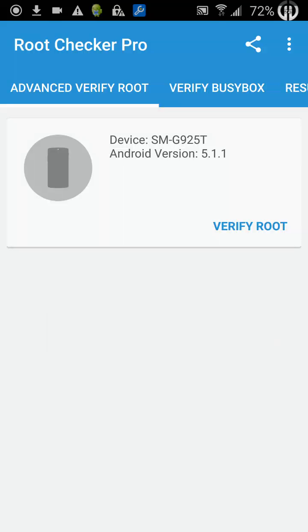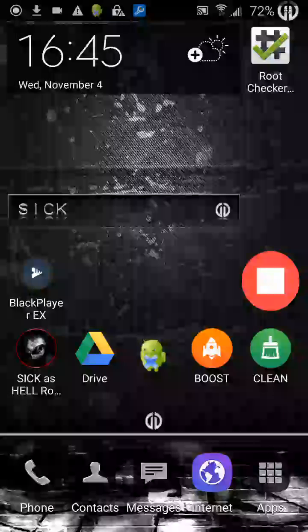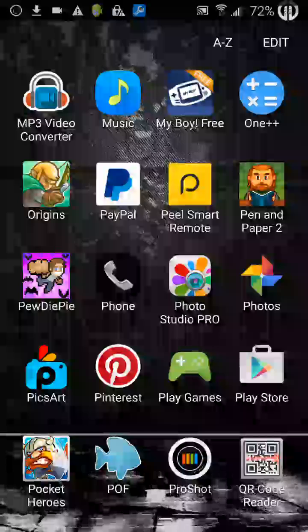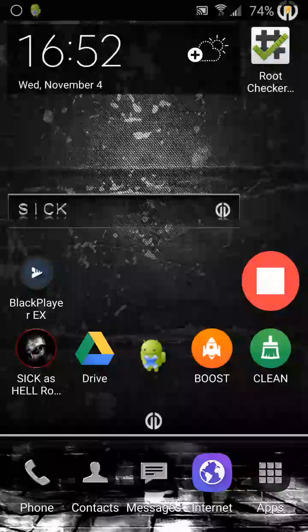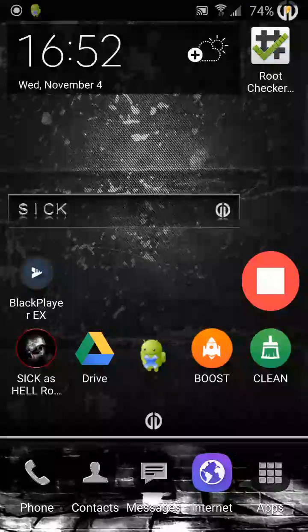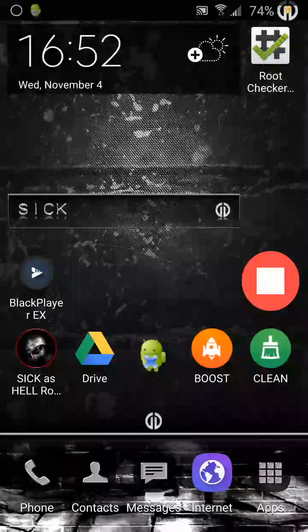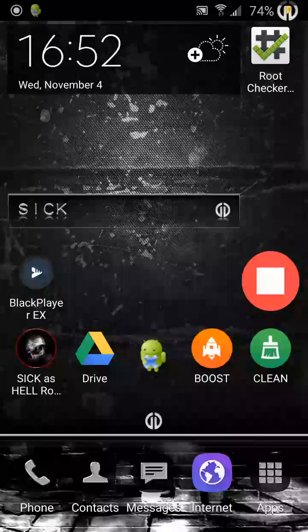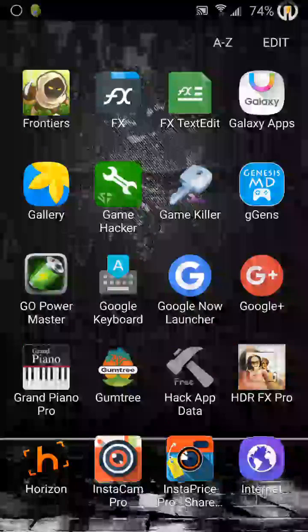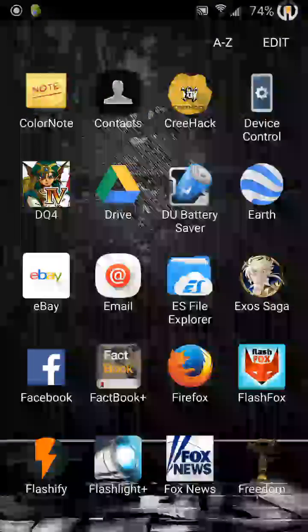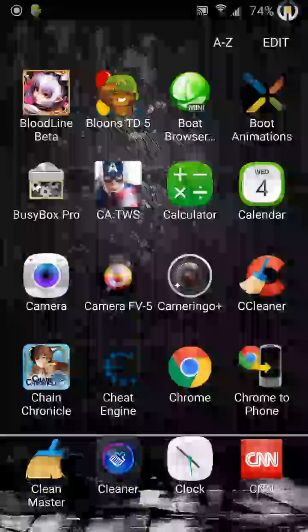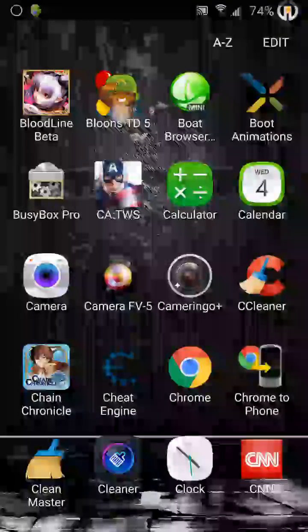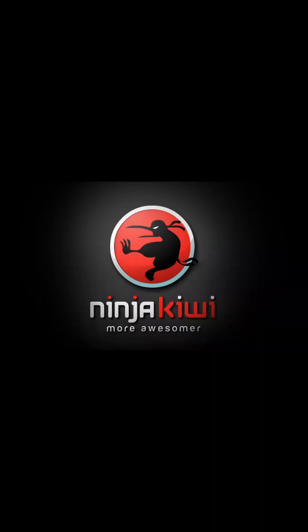And the third use I use it for is for the in-app billing emulation. Ok, my video just crashed then. The third use is for the in-app billing emulation, so if we take Balloon Tower Defence 5 for example.